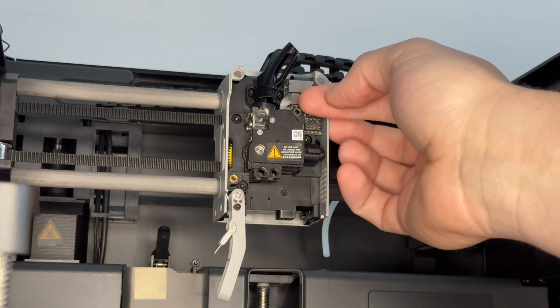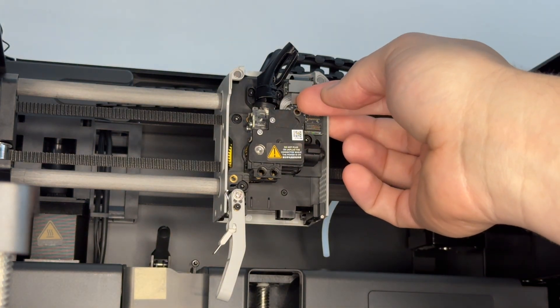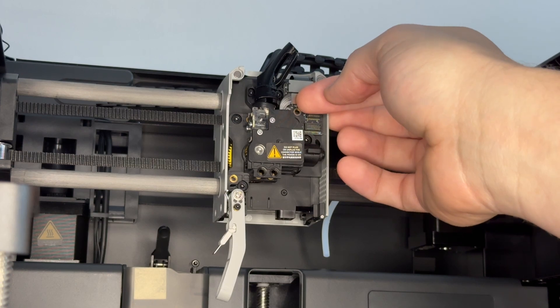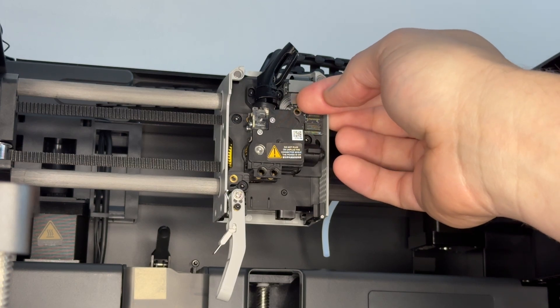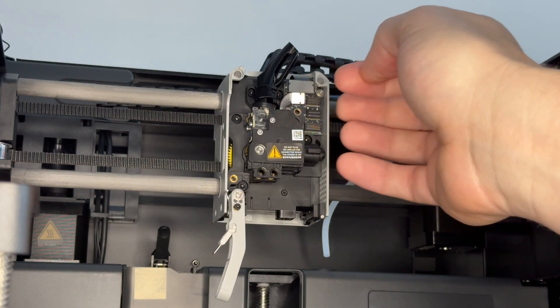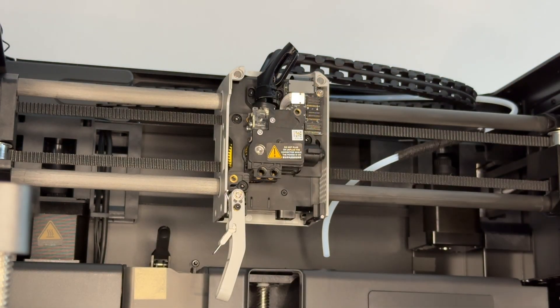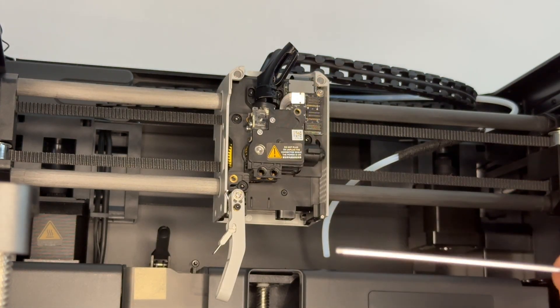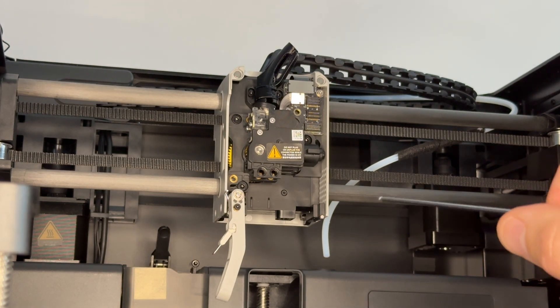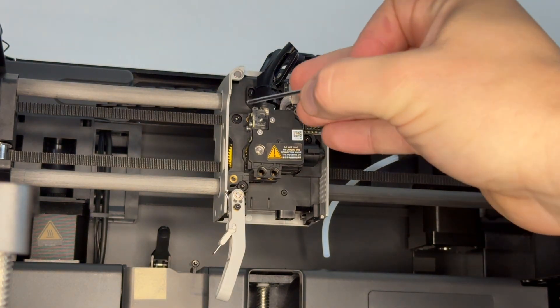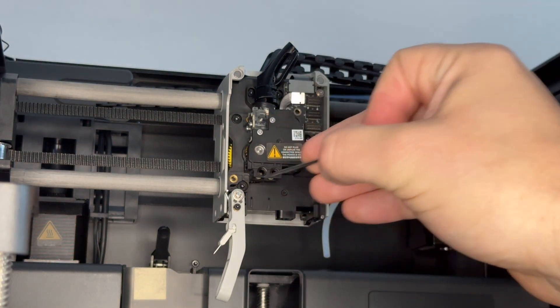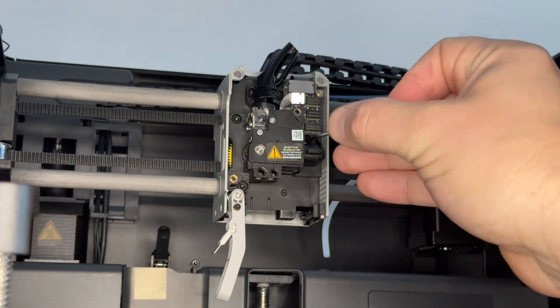You have one connector up here. This connector is for the filament runout sensor. Pop it off here.